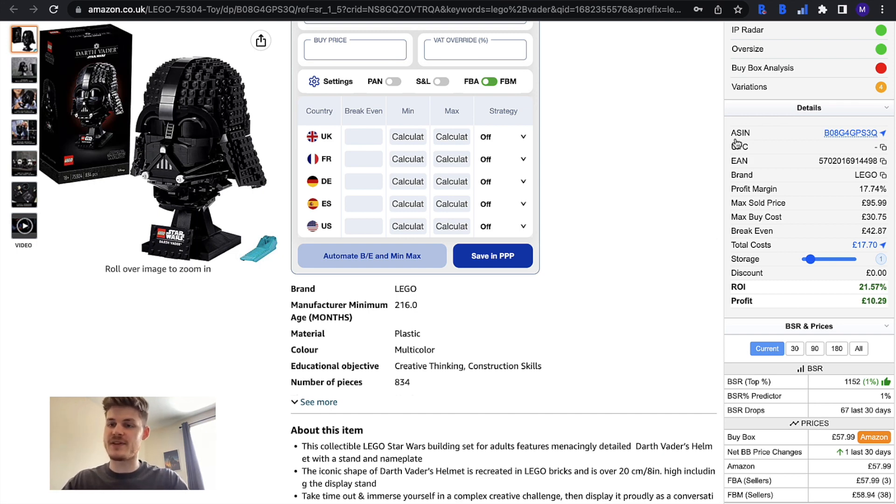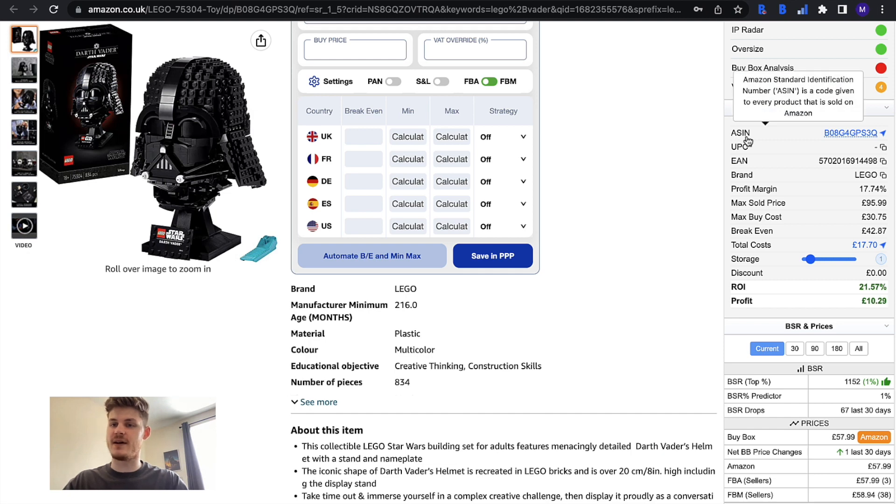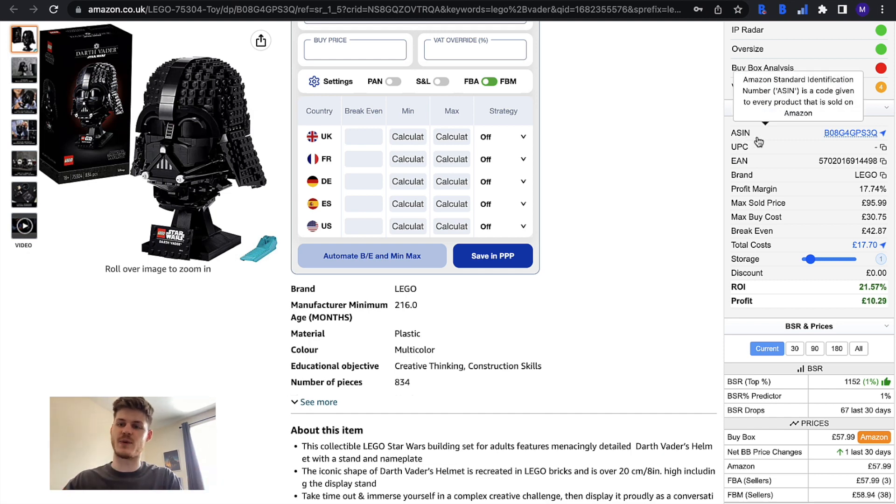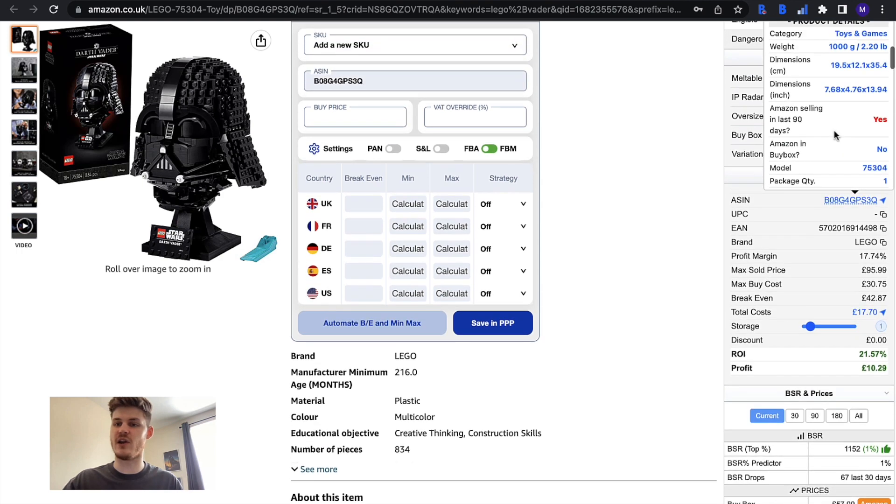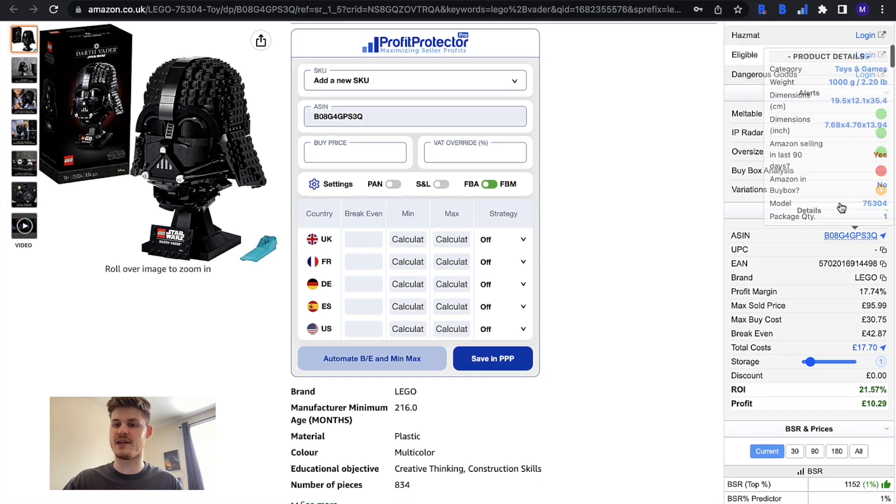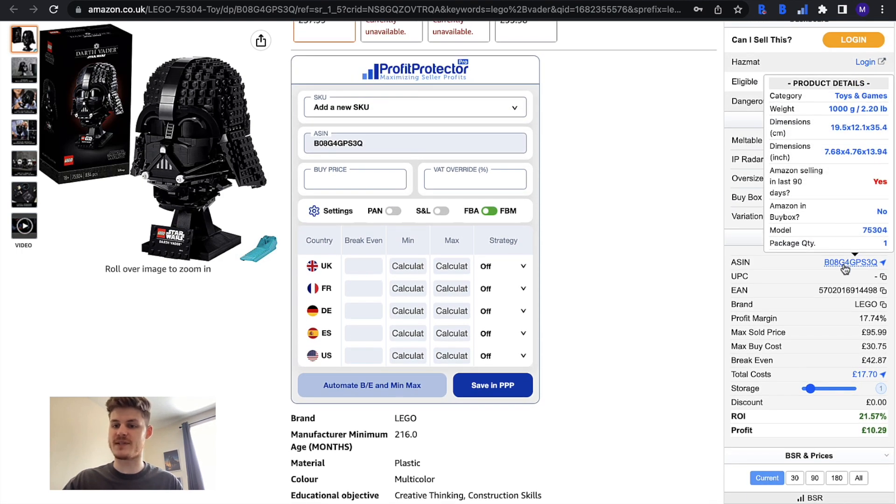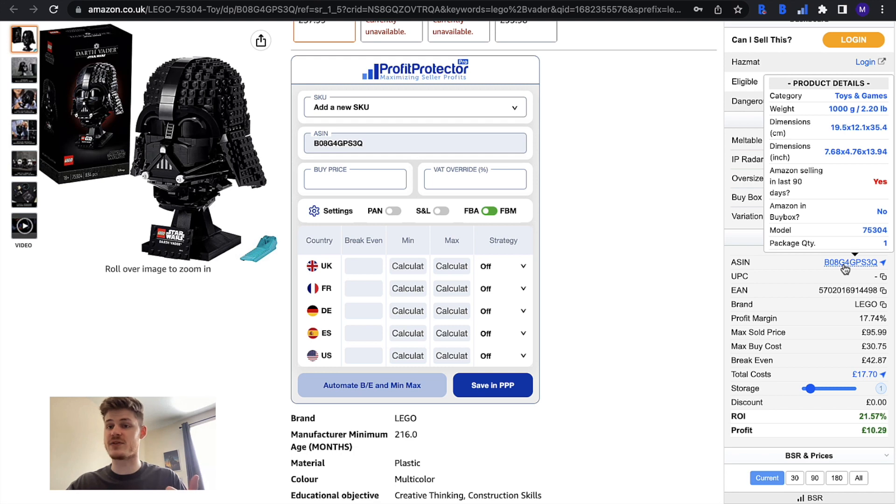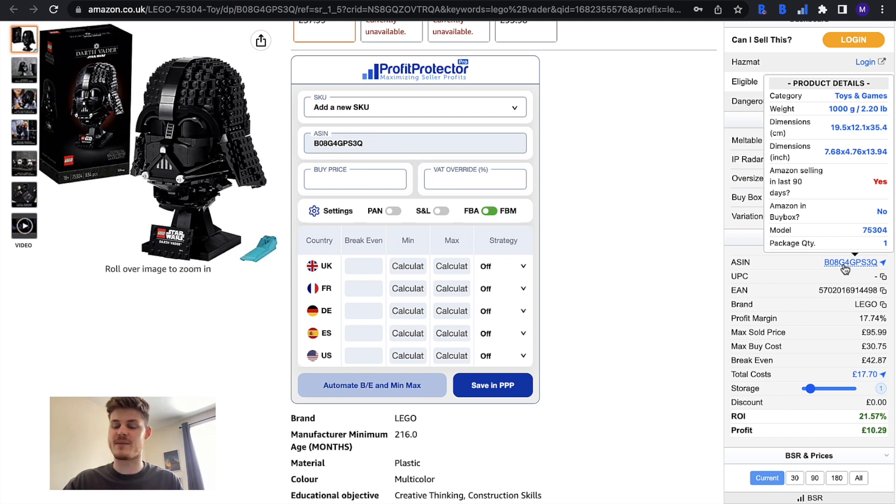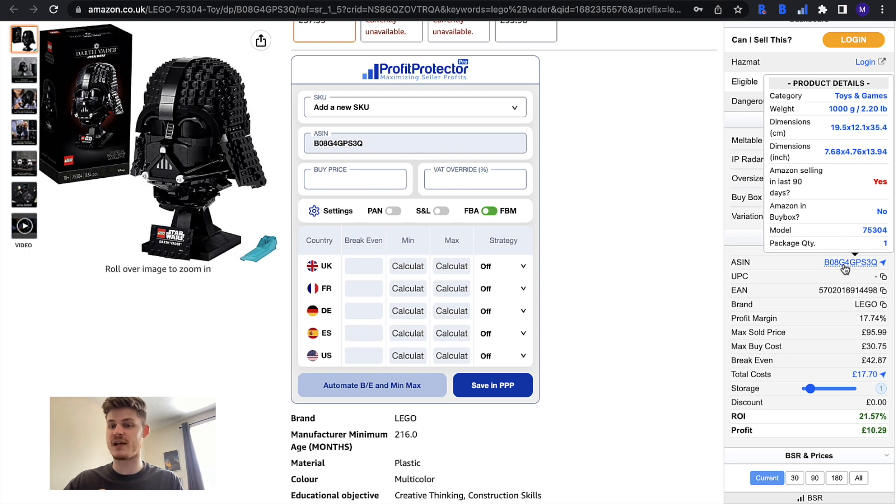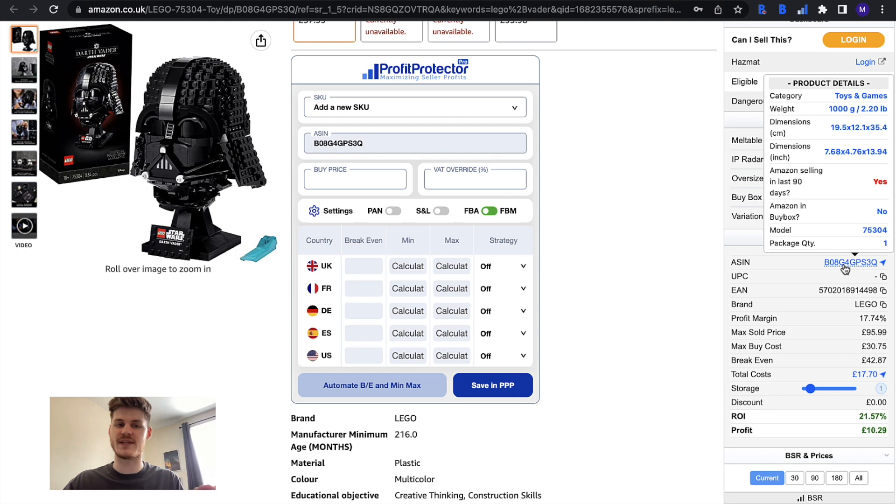We'll have the ASIN and a new feature has been added whereby if you hover over the ASIN you get a lot more detail about the particular item. Product details, you can see the category, the weight, the dimensions in both centimeters and inches, if Amazon have been selling the item in the last 90 days, if Amazon are in the buy box currently, even the model number and the package quantity. You get a lot more detail about this item.